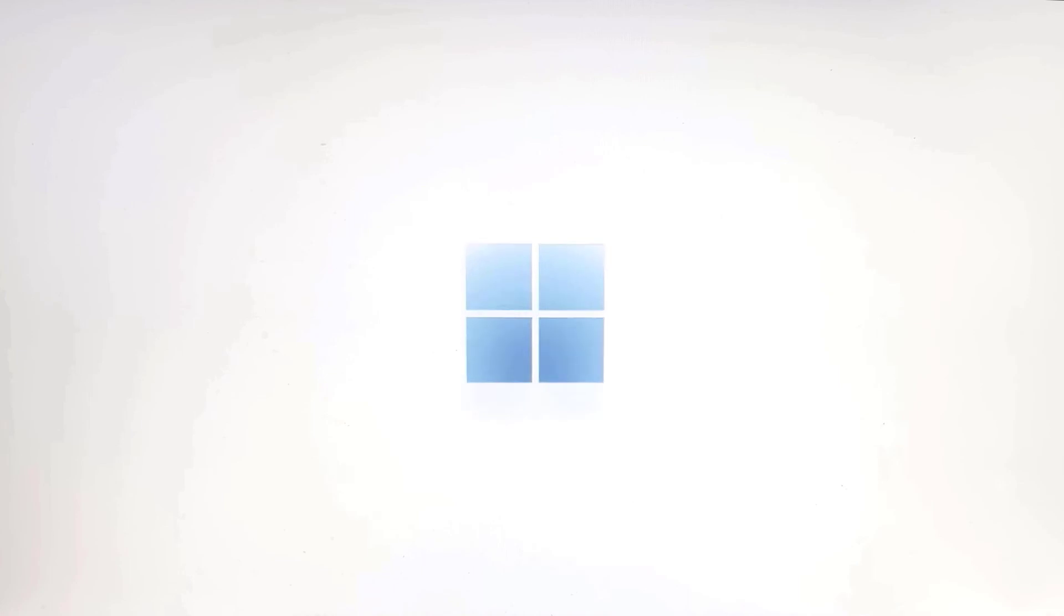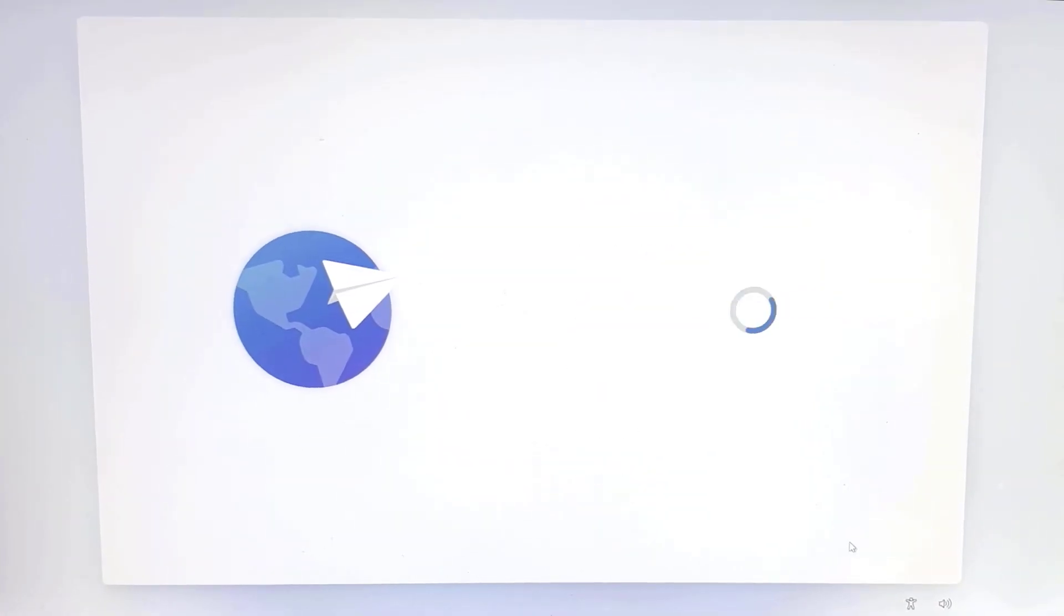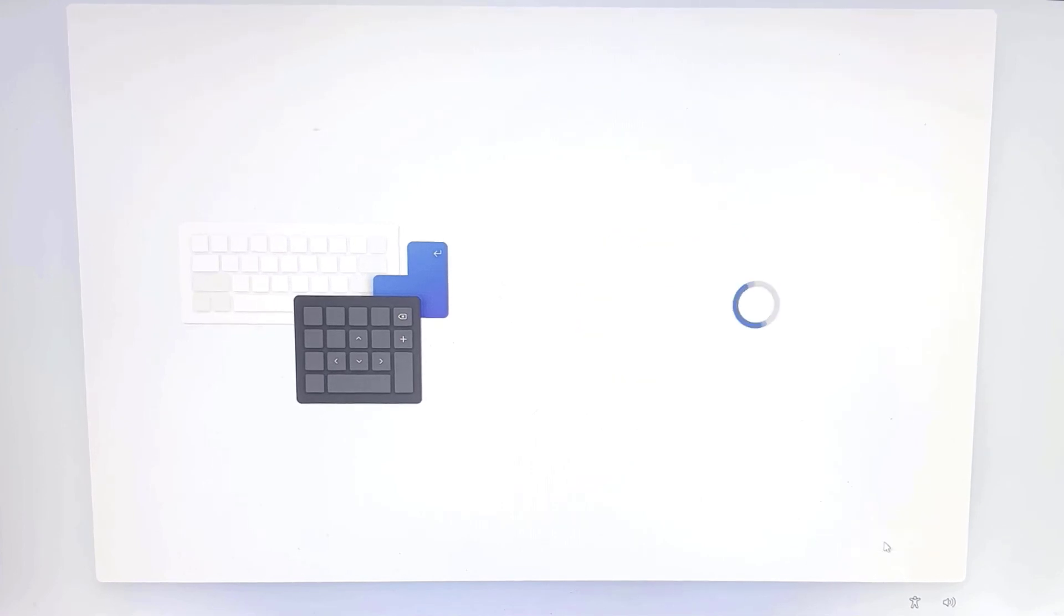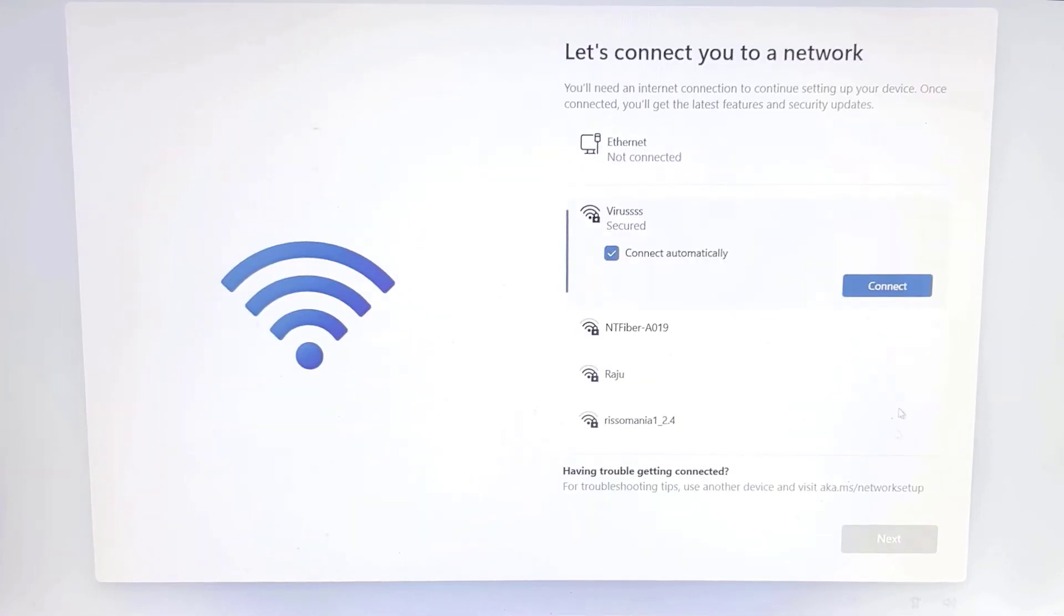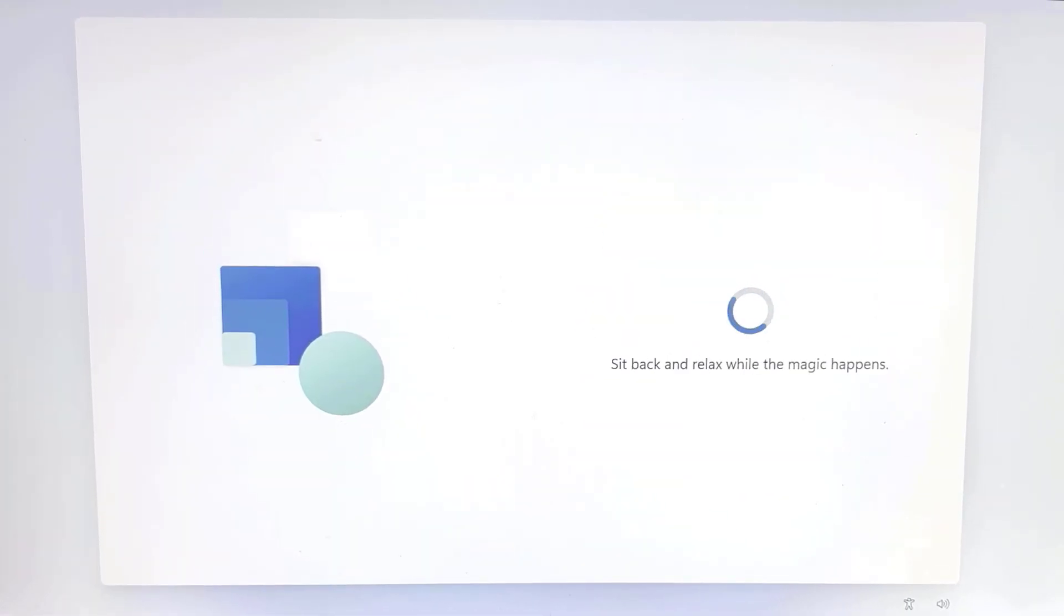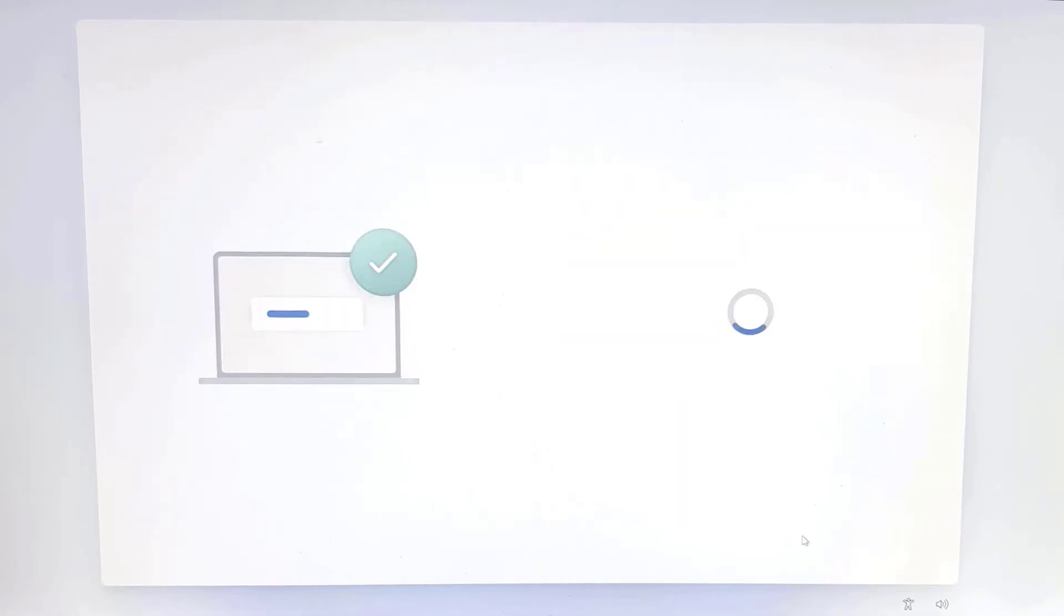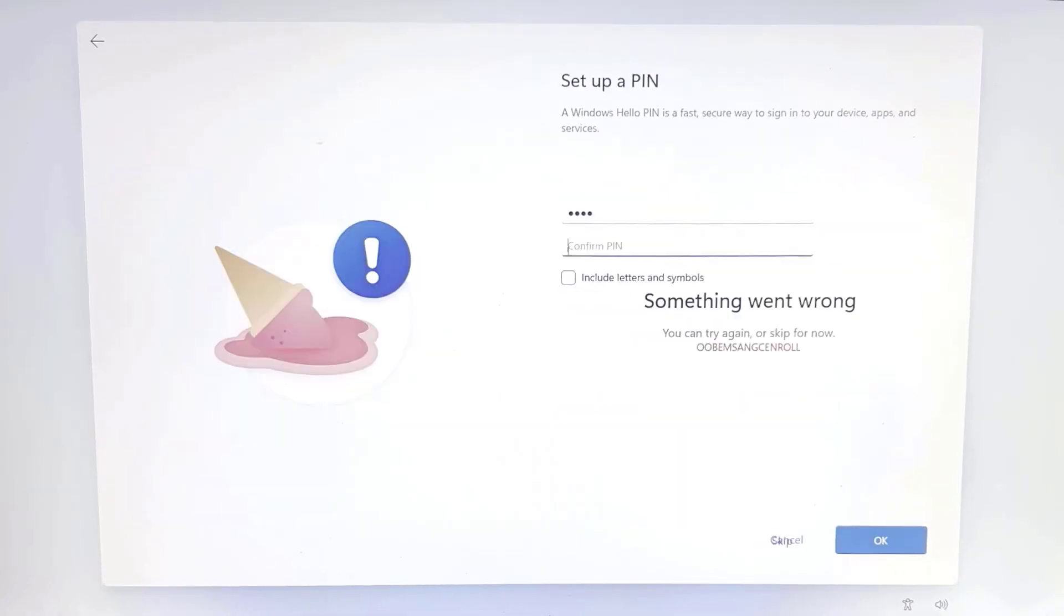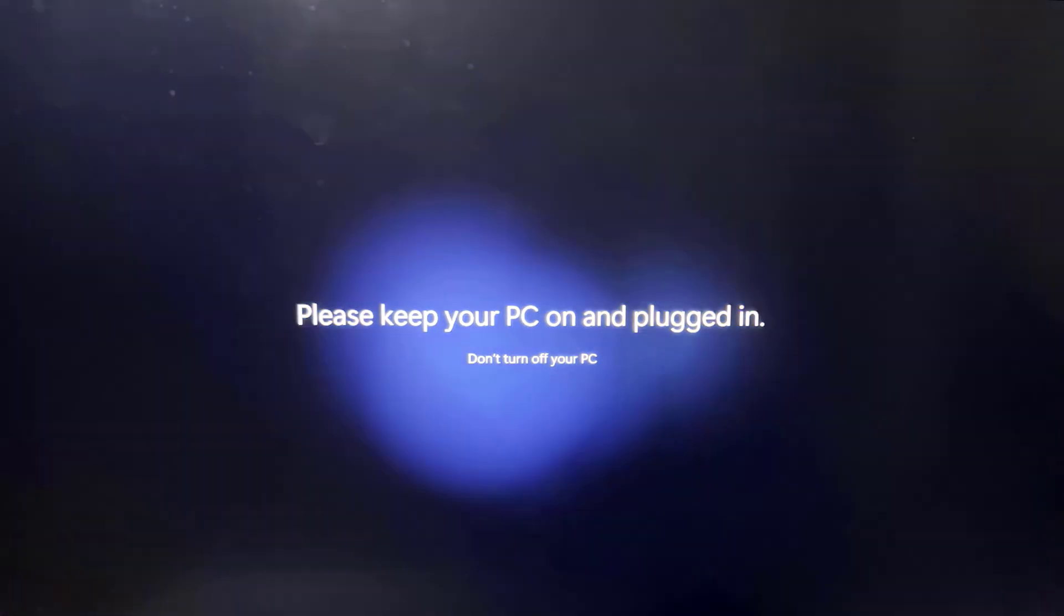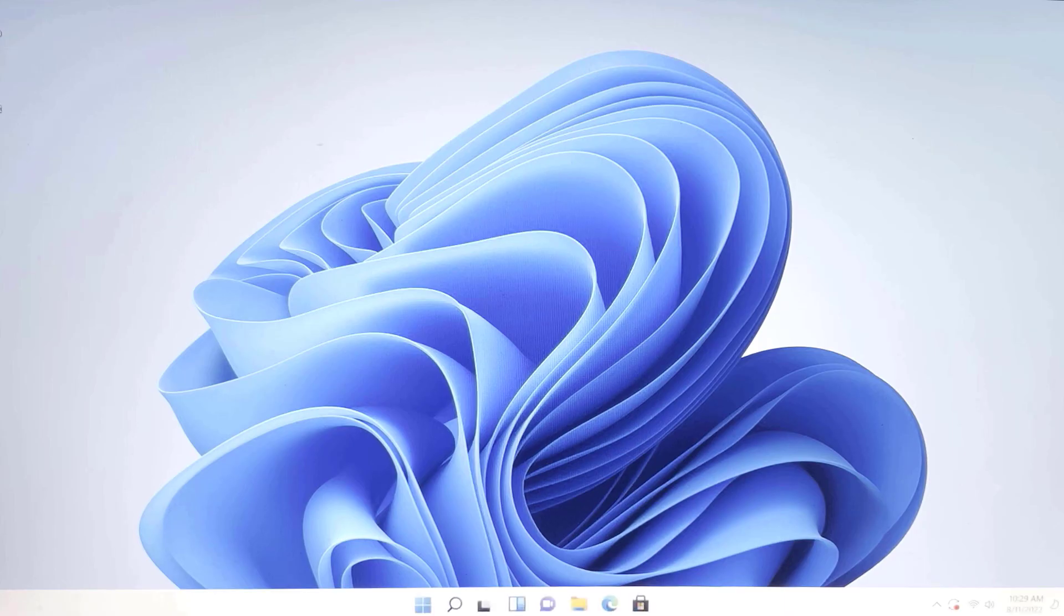Anyway, finally the Windows 11 screen is popping up. Choose the relevant country, keyboard layout, Wi-Fi connection, etc. These are the basic steps, so I will fast forward it. Your PC might restart a few times during the installation process.